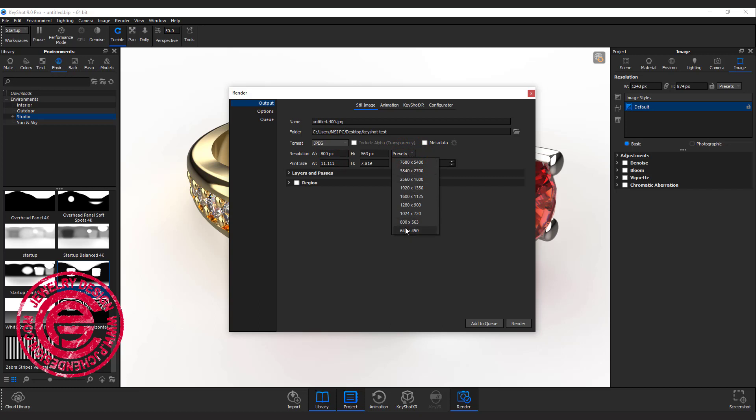For the demonstration purpose, I'm just going to use the smallest one, 640 by 450, to speed up the process.